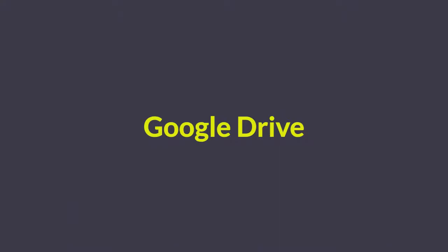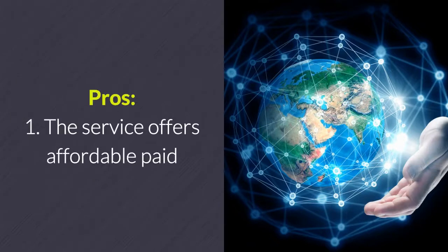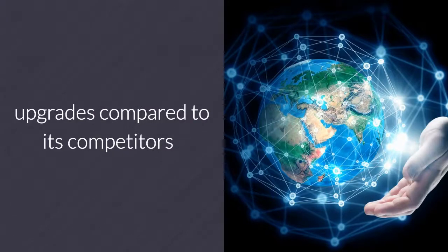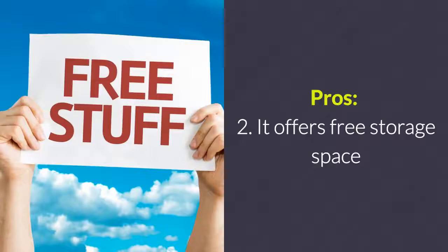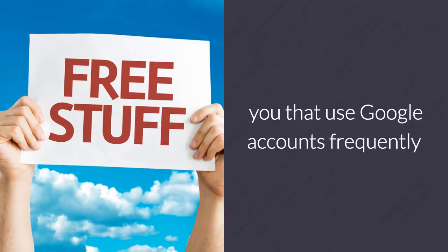Google Drive. Used by many, Google Drive is a popular cloud service among Android users. Pros: 1. The service offers affordable paid upgrades compared to its competitors. 2. It offers free storage space. 3. Google Drive offers many benefits for those who use Google accounts frequently.